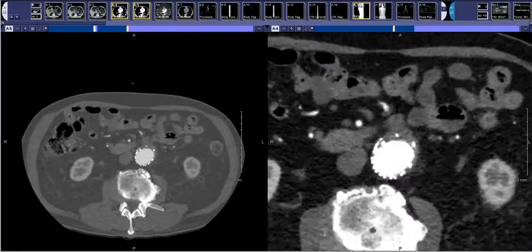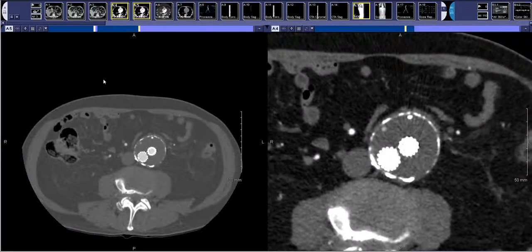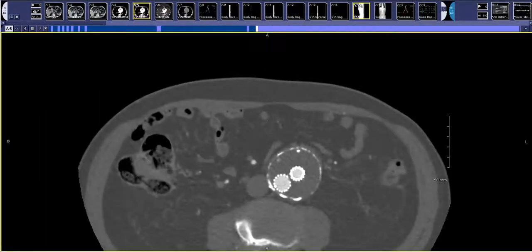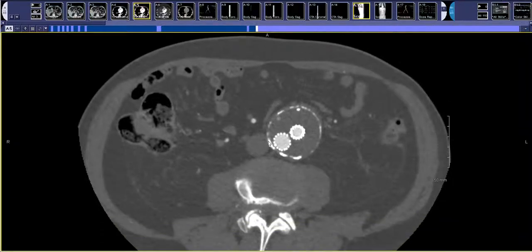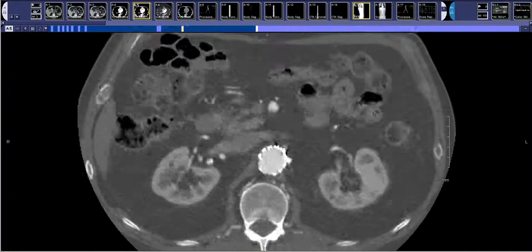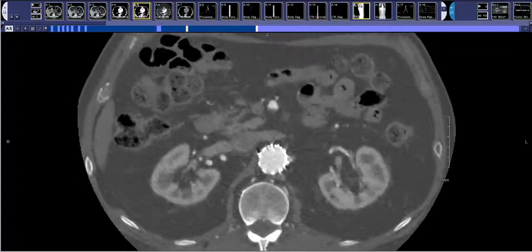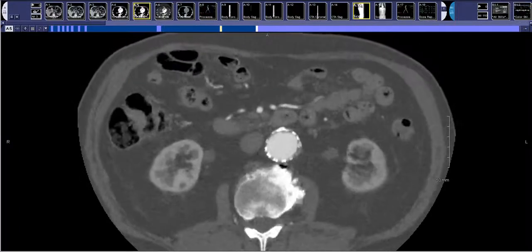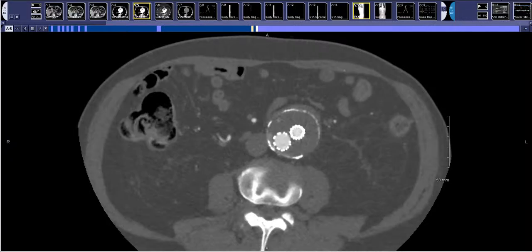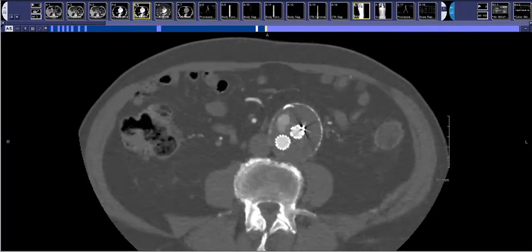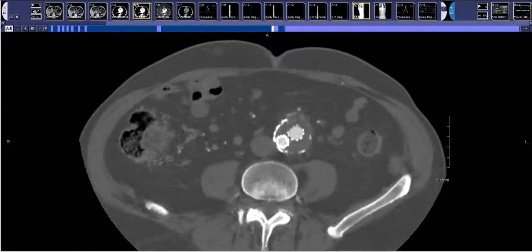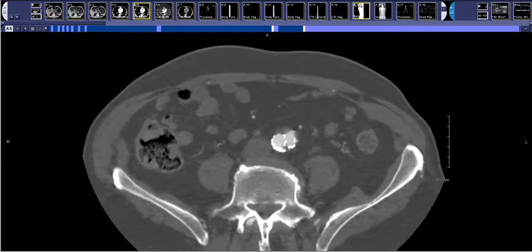This turned out to be a very good CT scan so it doesn't matter in this case, but occasionally you'll have very poor bolus timing — for example in cardiac heart failure patients. In those cases, if the aorta is not very bright, the lower energy dual energy images really make the contrast pop out.